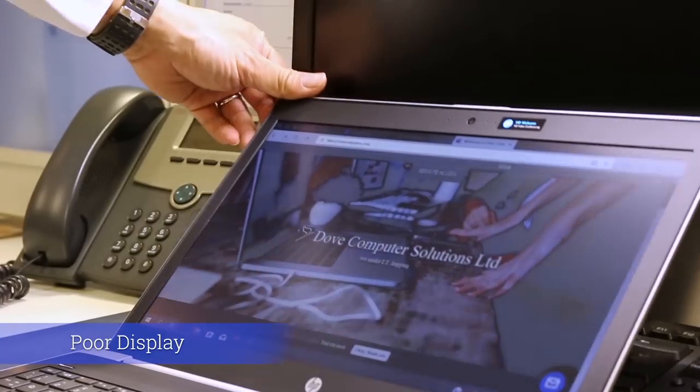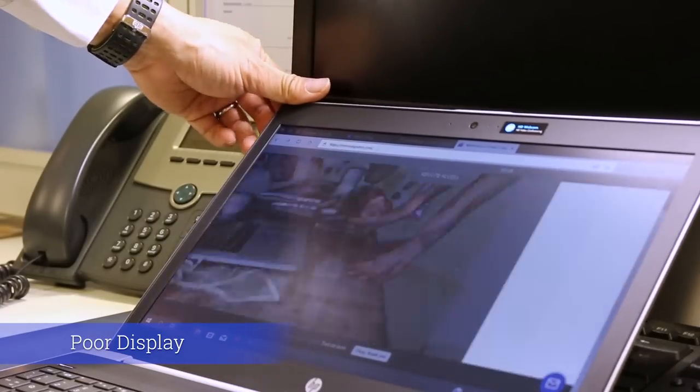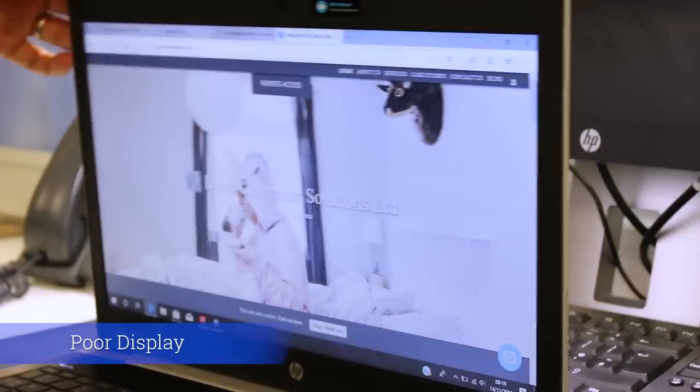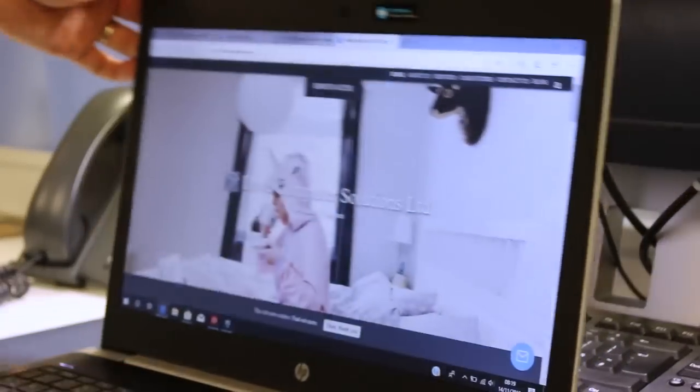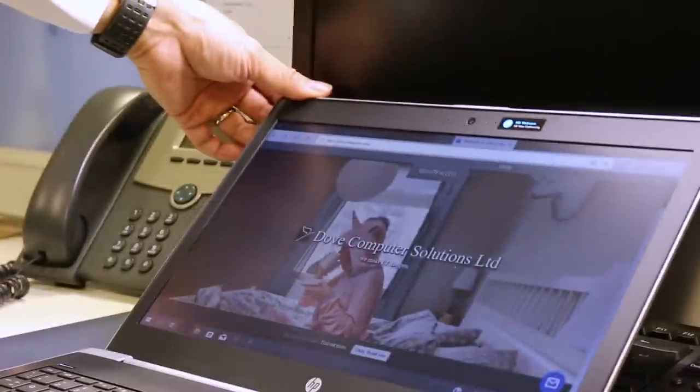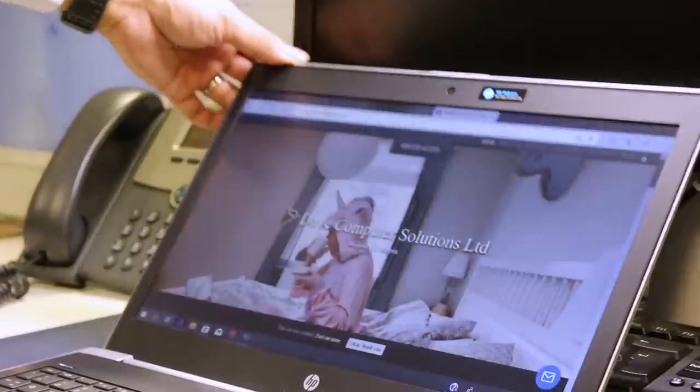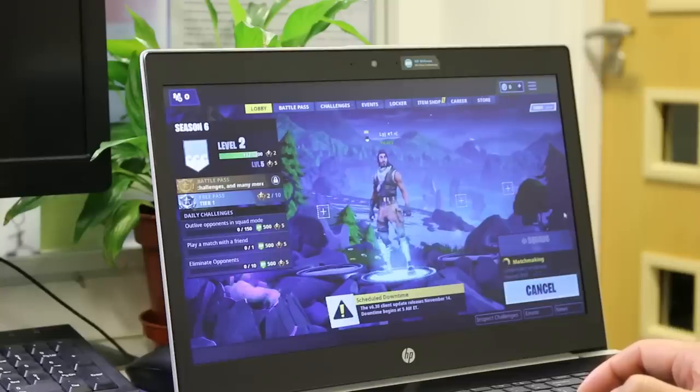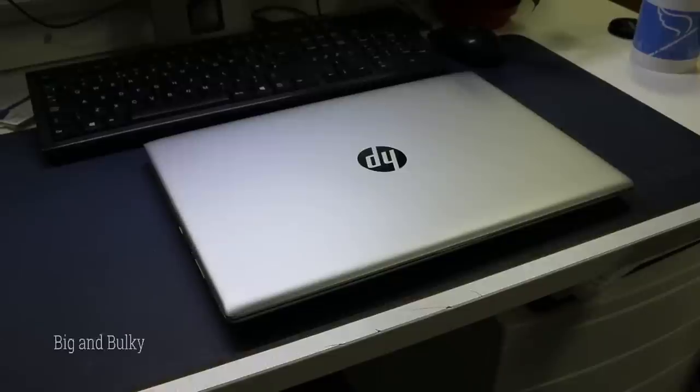Poor display. This review model has a poor 1366x768 panel with less viewing angles than the prison cell in Alcatraz. Spend the extra £100 on an IPS Full HD display instead.